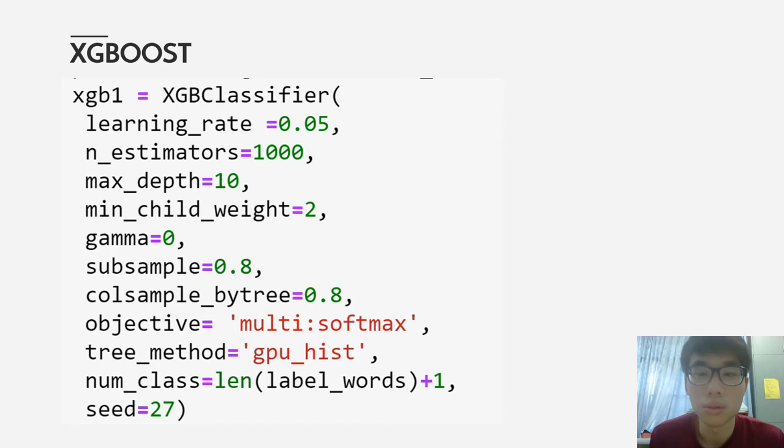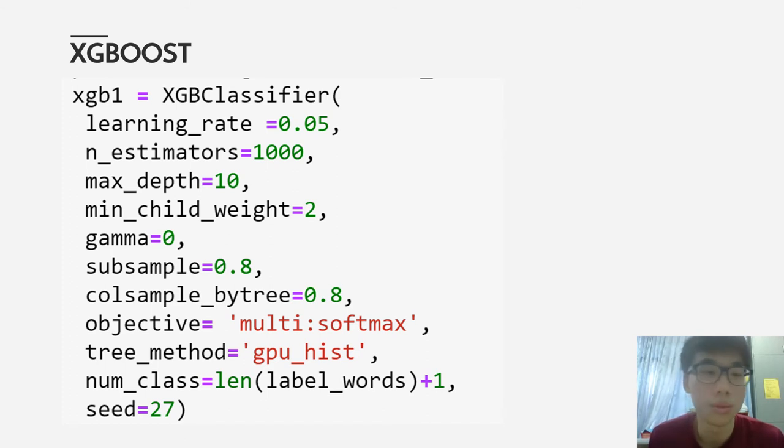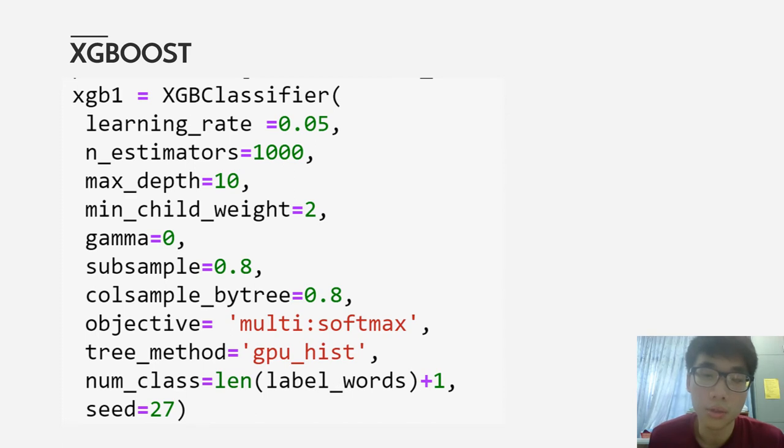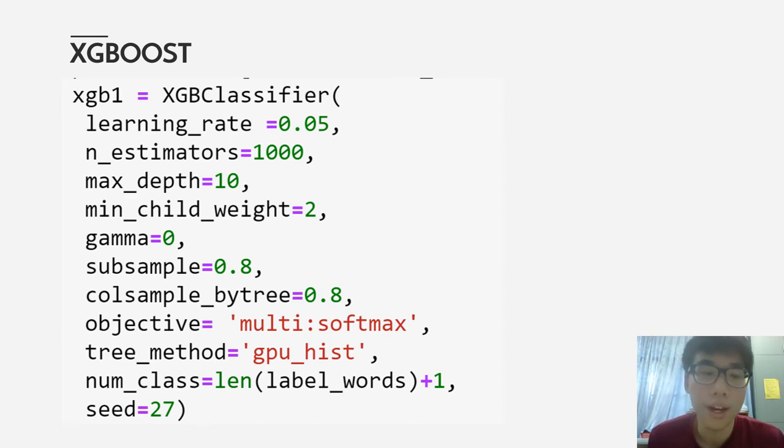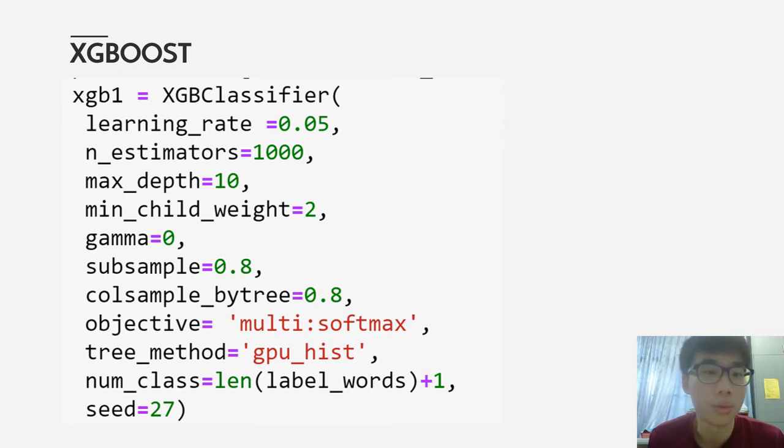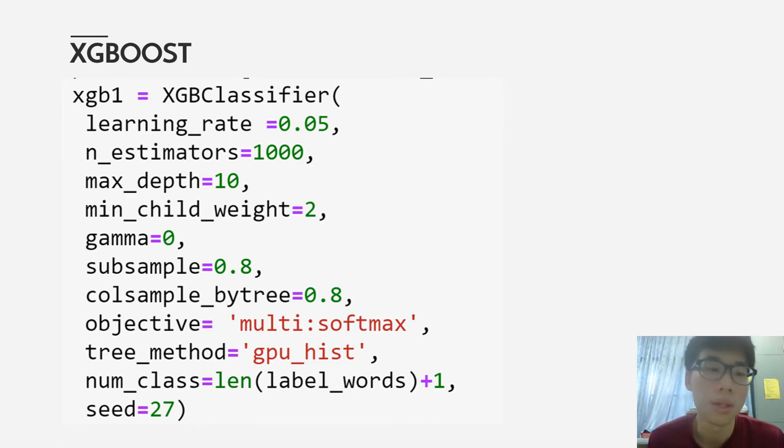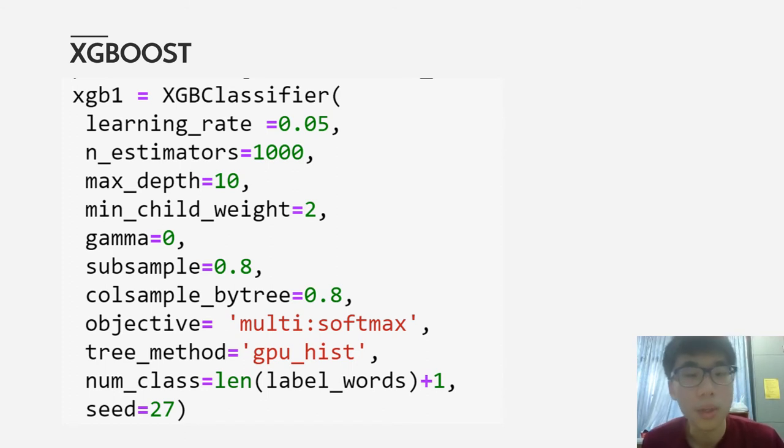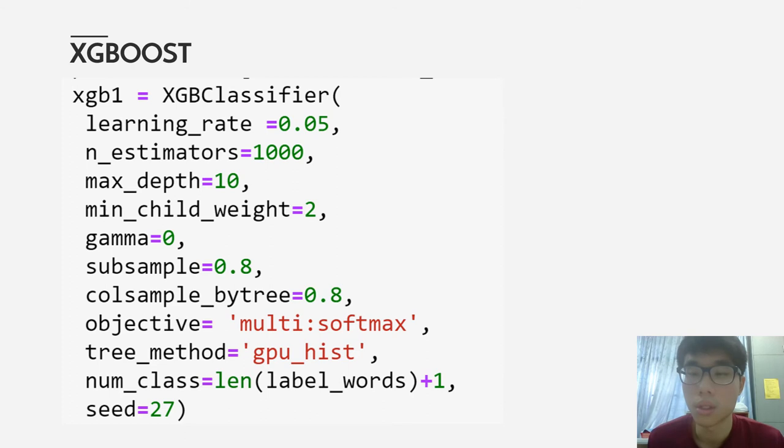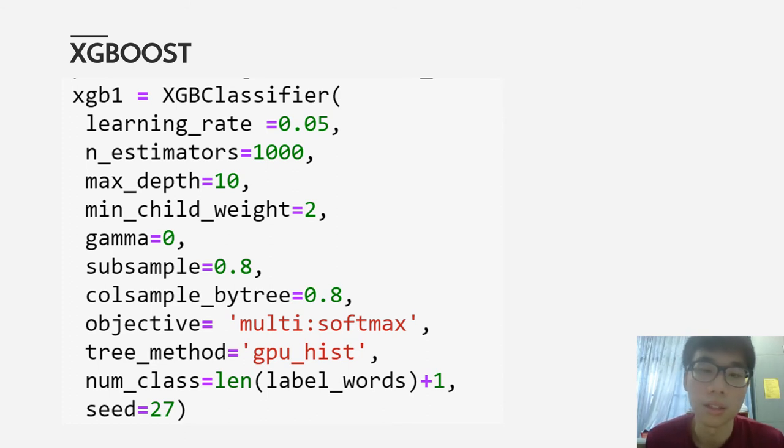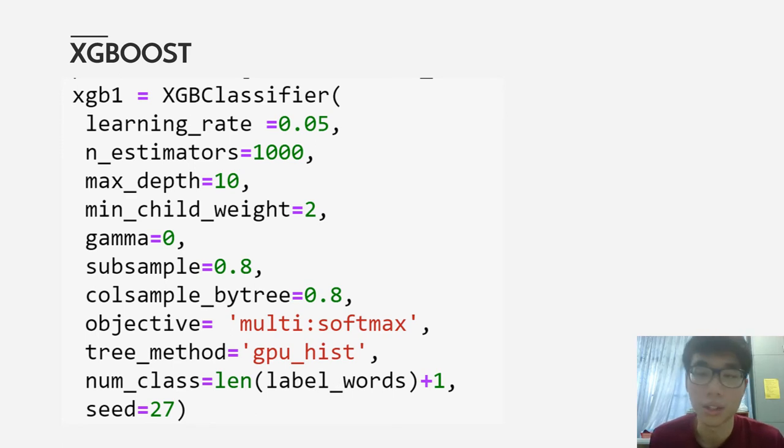These are some hyperparameters from extreme gradient boosting. I use cross-validation to fine-tune the hyperparameters, mainly the max depth, minimum child weight, and gamma, because these hyperparameters will affect the model more compared to other hyperparameters.